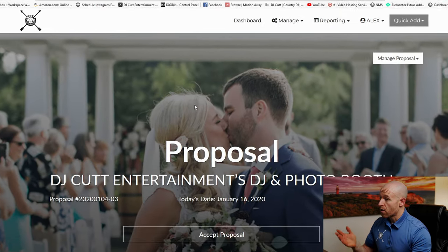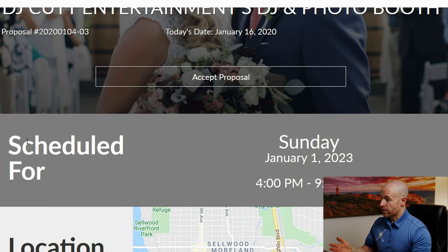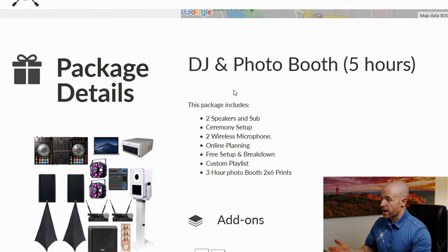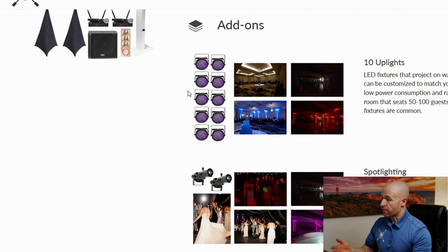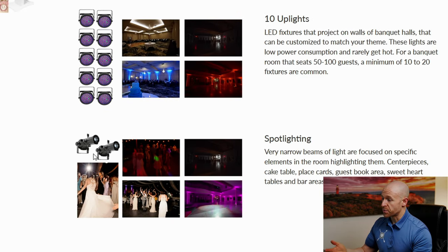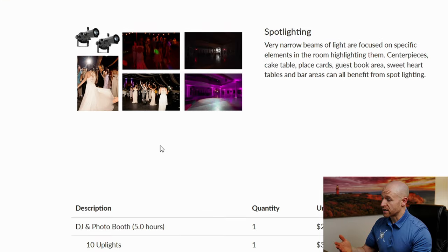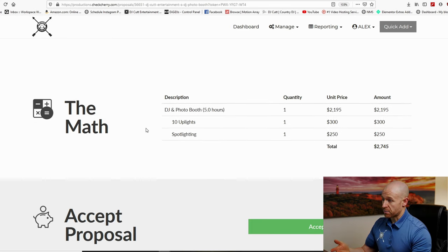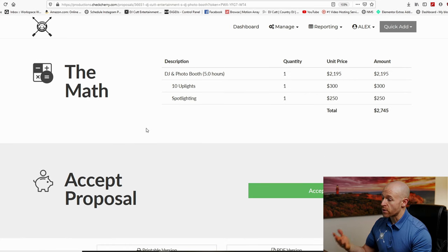So once we've had our initial phone call or meeting, you're going to get this link, and what this is is a detailed proposal for your wedding. What we have here is the date of your event, the location, your package detail — whether it's a DJ package, DJ and photo booth, DJ and videography — all the details are going to be here. Then we have any additional add-ons, whether it be lighting, extra speakers, sound — anything like that is going to be listed in these forms. At the bottom it's going to be the price, and any deposit or retainer fees are going to be added in here so you guys can see everything. You can always go back to this form to see what our prices are.